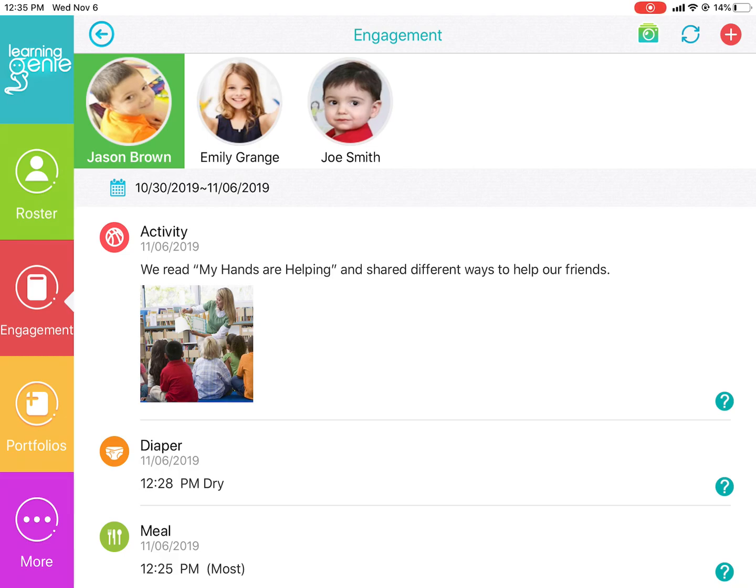Hi everyone, welcome back to our channel. Today I will be showing you the various engagement items available on the Learning Genie Educator app.